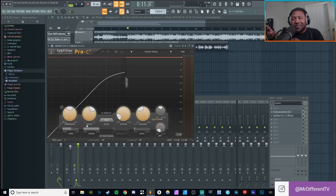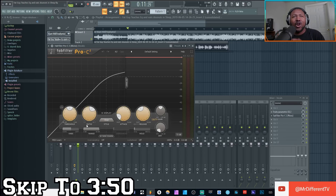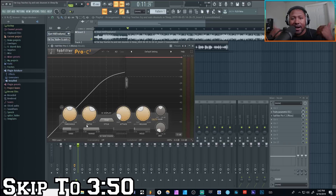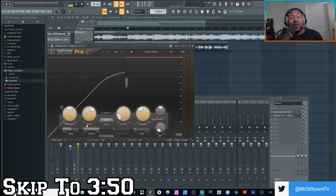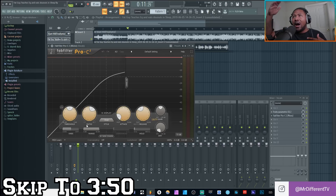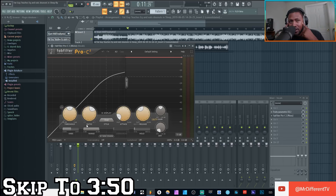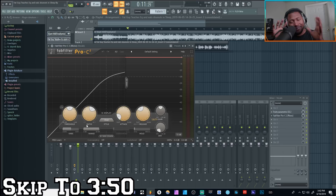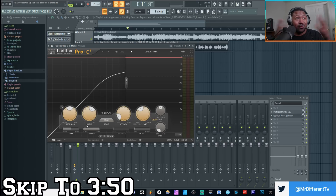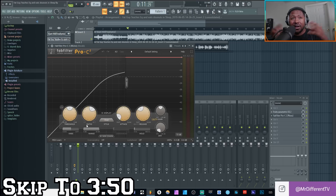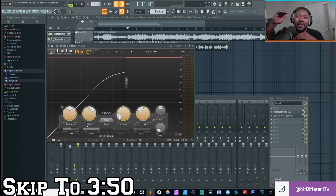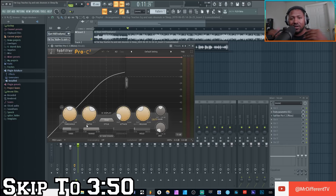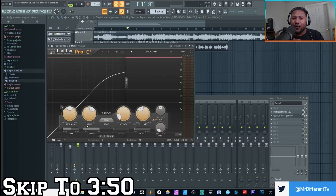Let me give you a brief history of what a compressor is. A compressor is basically an automatic gain adjustment. In the past, before we had today's technology, engineers would have to ride the levels manually — when a vocalist got louder they'd pull it down, when they got quiet they'd pull it up, in real time. Someone came up with the smart idea to do this automatically, and that's when compressors came into light. They all do the same thing: control the dynamics of your vocals or sound source.